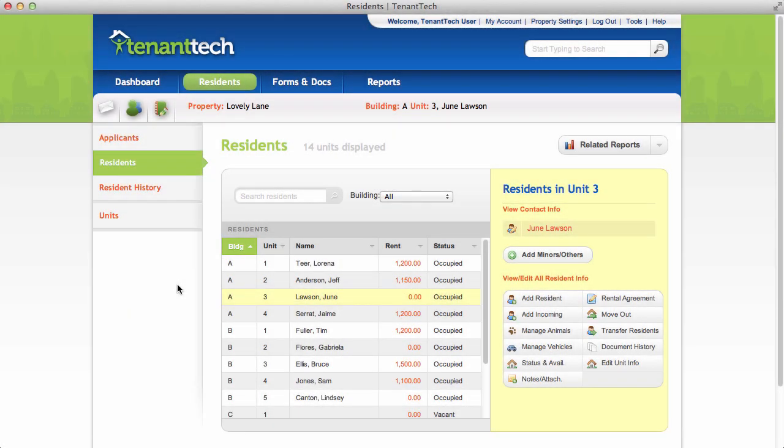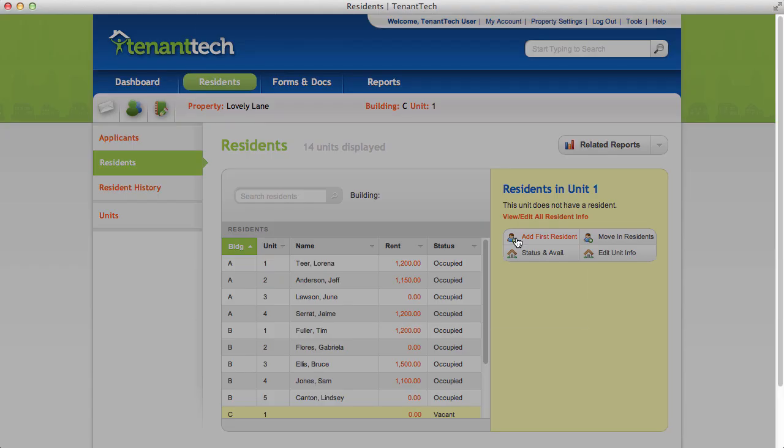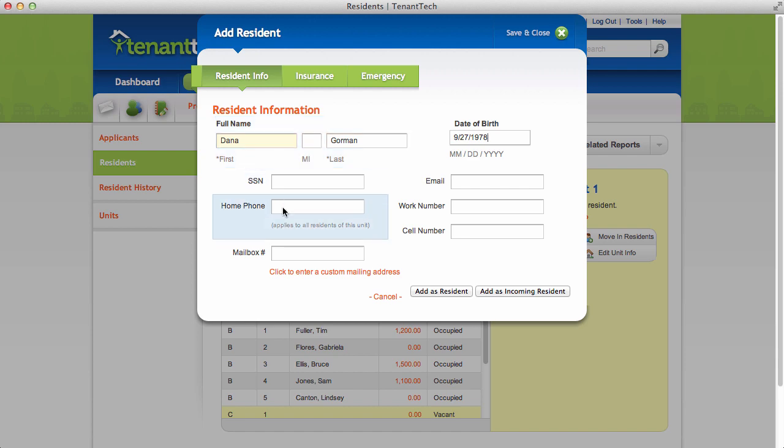A third method lets you move in a resident without doing the move-in paperwork. Choose the unit you'd like to move them into, then click Add First Resident. Enter the resident information, then click Add as resident.